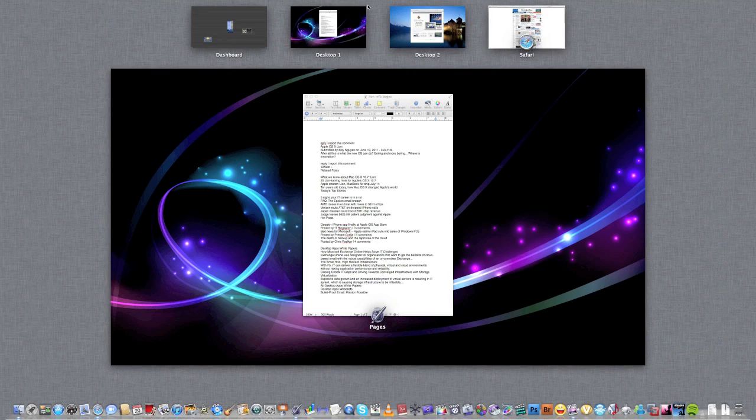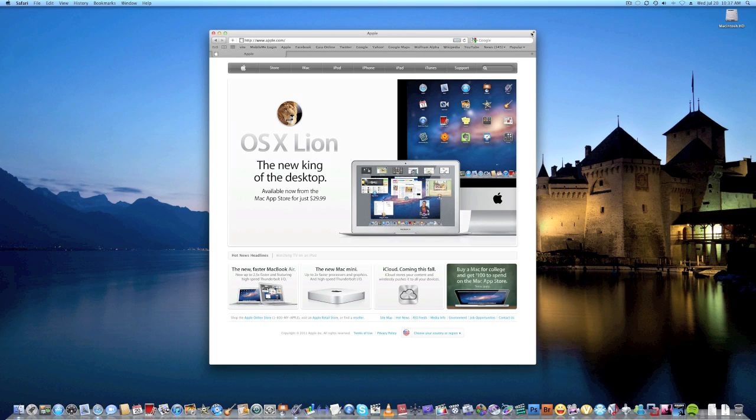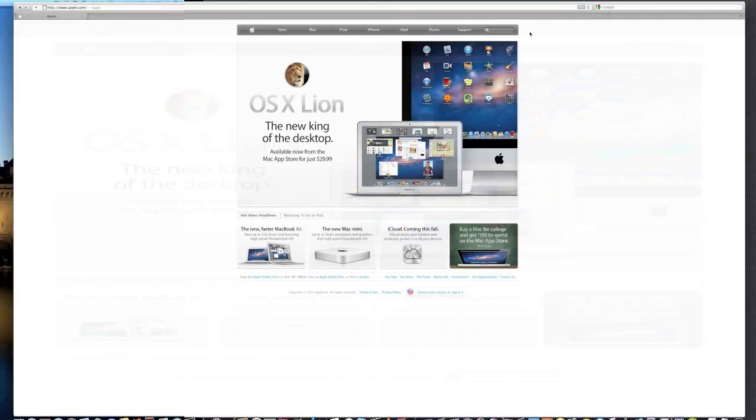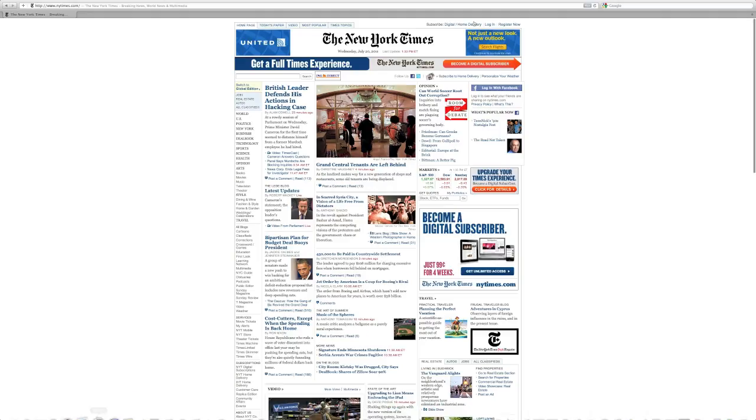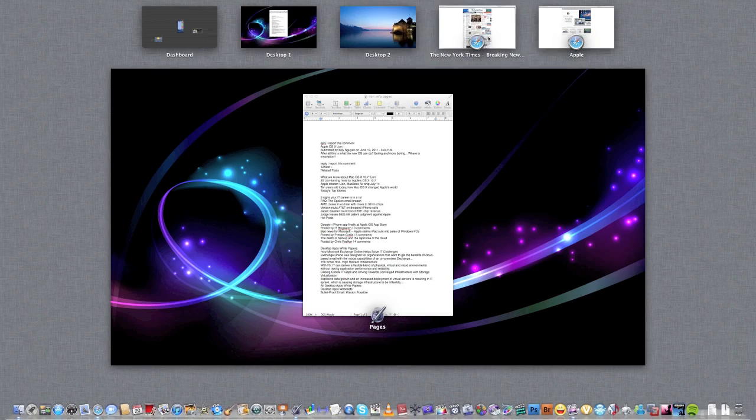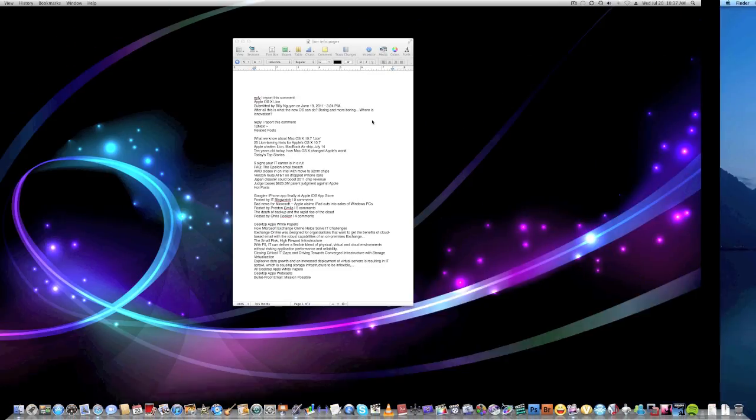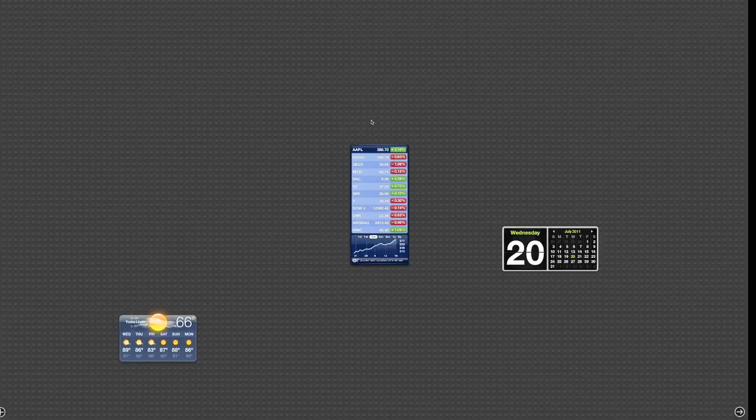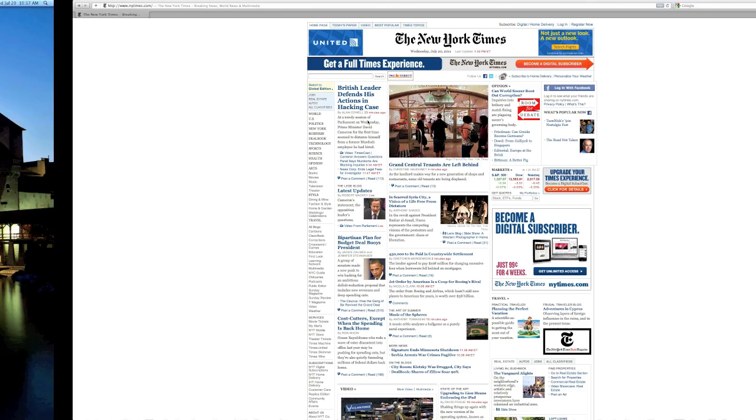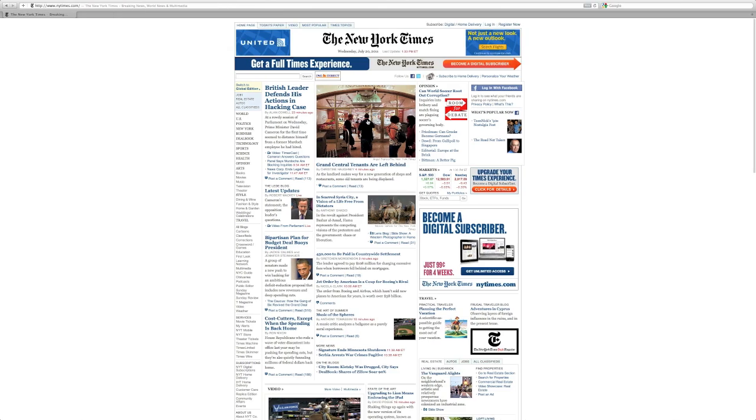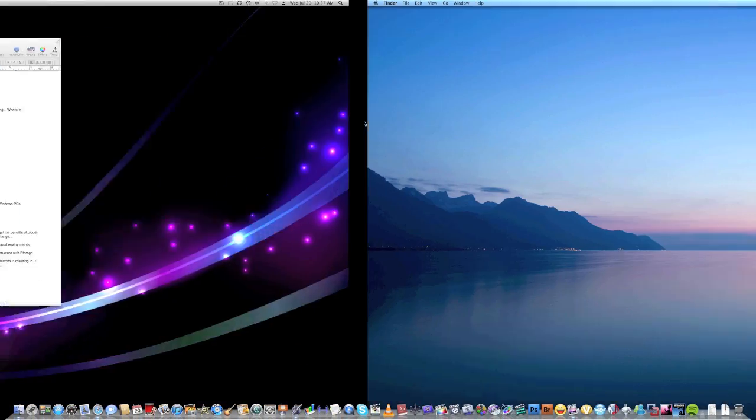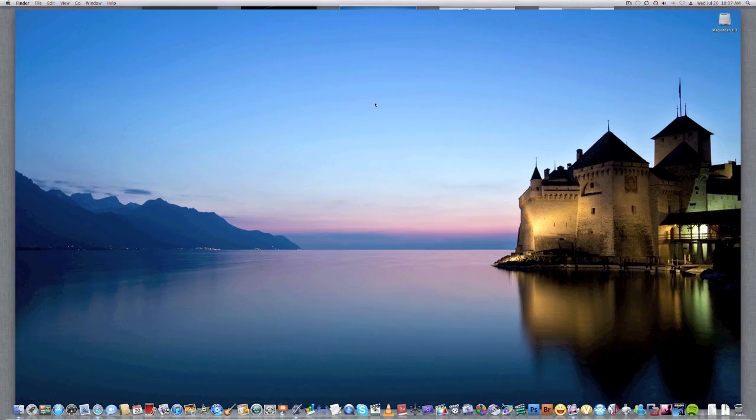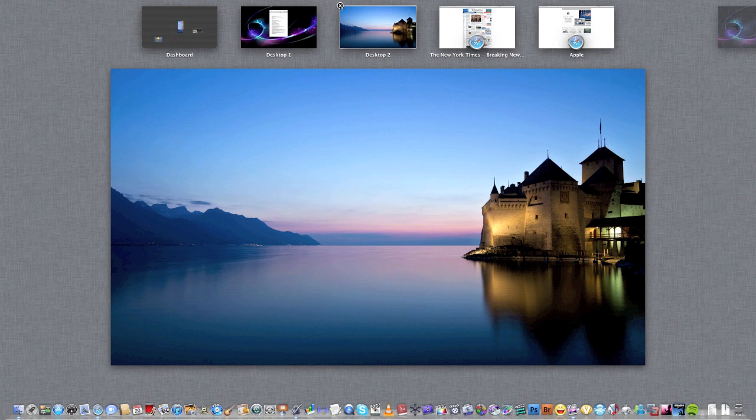The full screen mode is very cool. Mission Control is pretty simple to use. Very cool gestures. And if you want to get rid of a space, just click that.